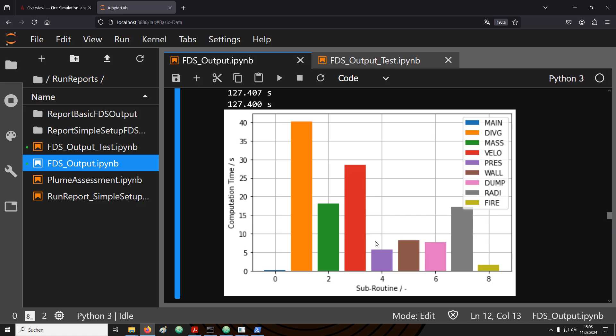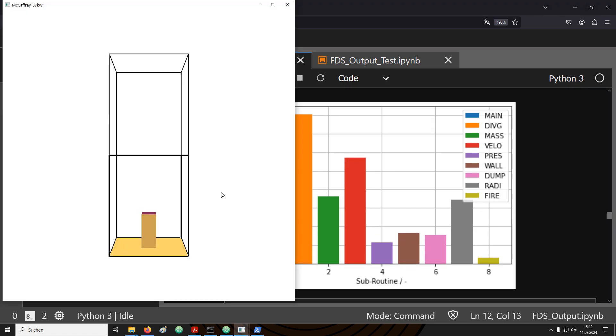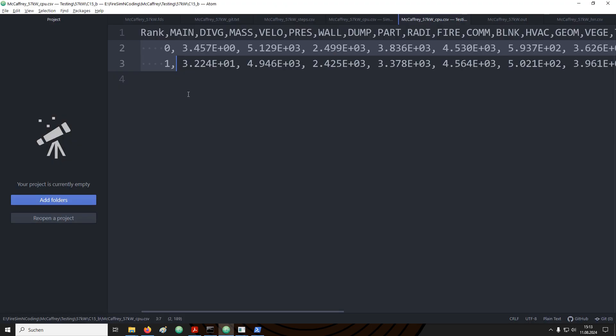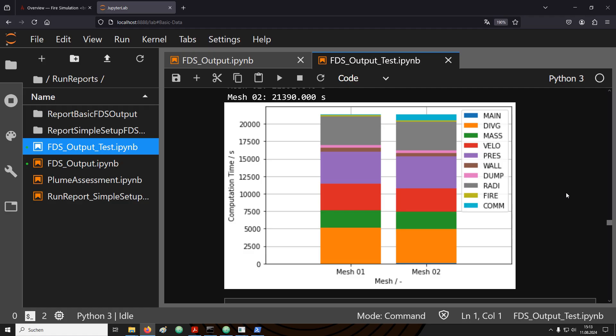I have created here a new plot in which I have excluded the subroutines which are not part of our simulation. As an example, I did run a simulation with two meshes, one at the bottom and one at the top. Each of these meshes uses a single MPI process. If we have a look into the respective CPU files, we see that there is now two lines, one for each rank, meaning one for each MPI process. This information can be used to compare the performance of the individual meshes. For example, you can use this to optimize your mesh layout.